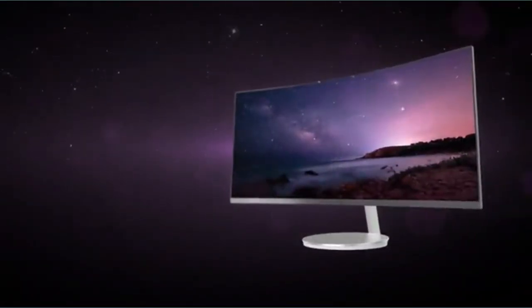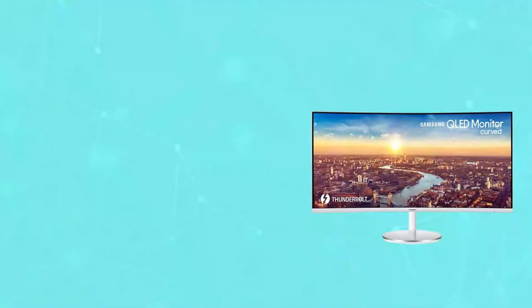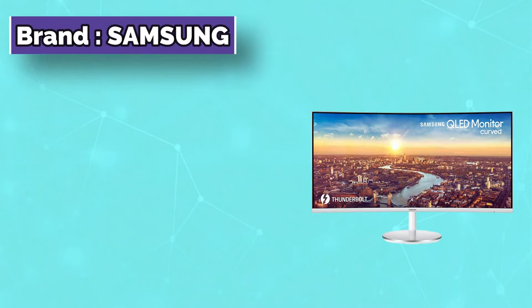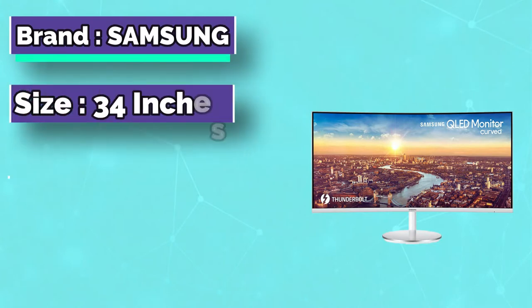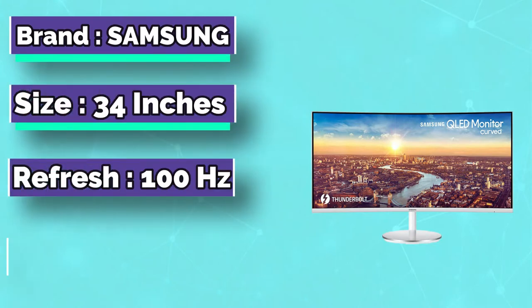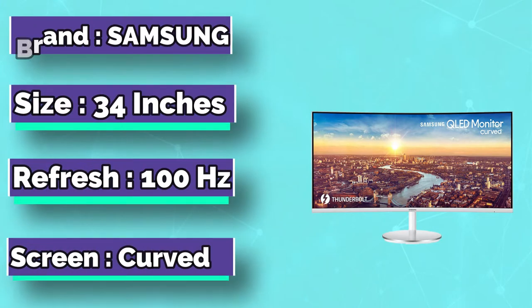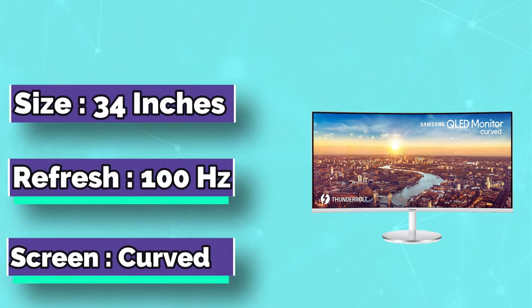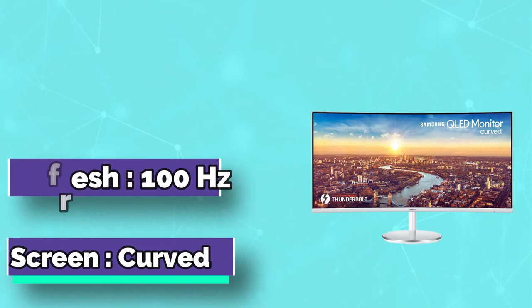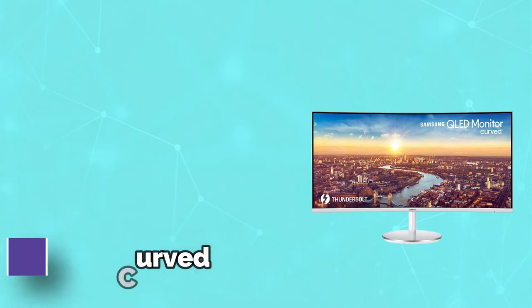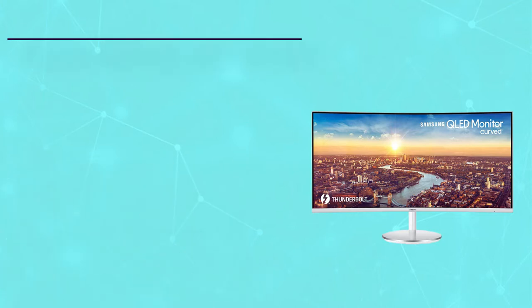For gamers, 100 Hz is acceptable and definitely better than your average 60 Hz monitor, but there's a definite difference compared to monitors which are 144 Hz or above.